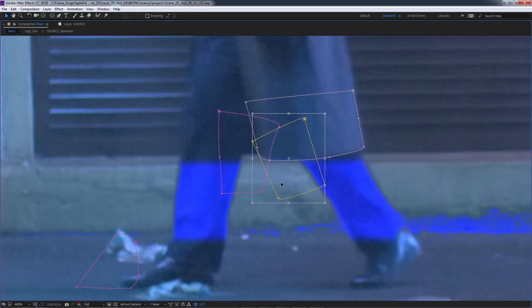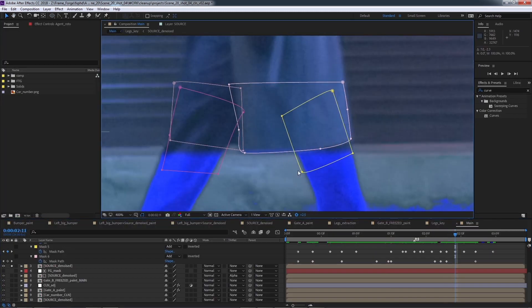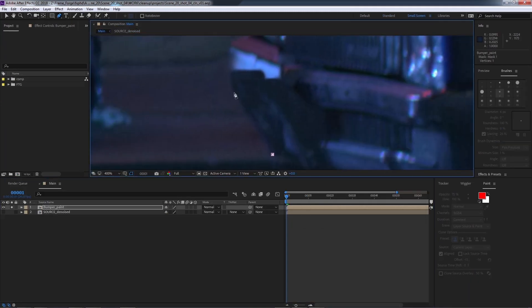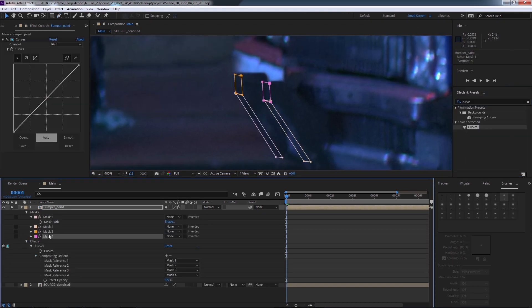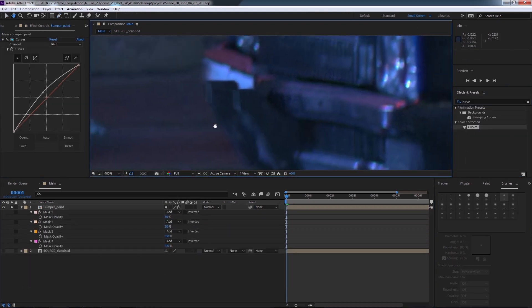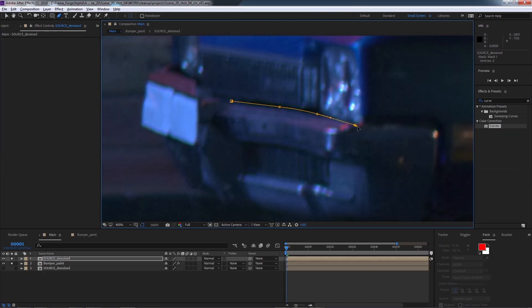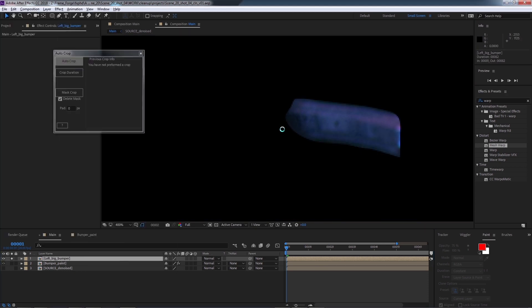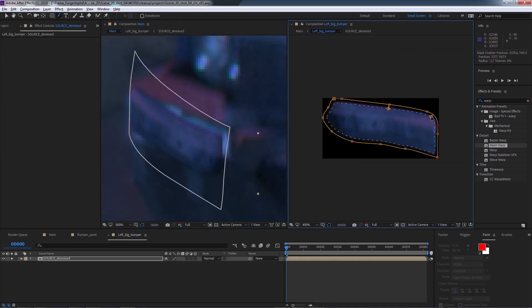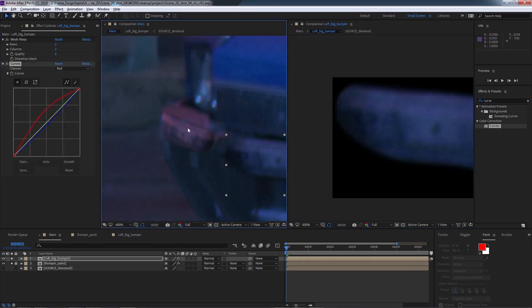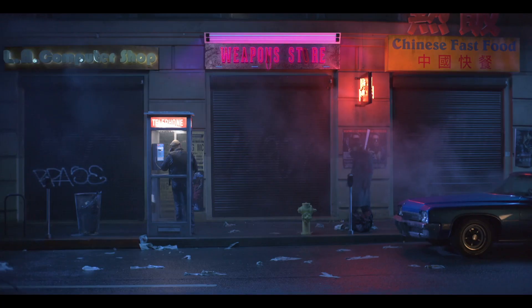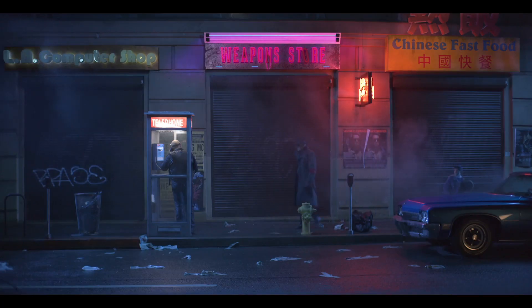I'm really happy for the opportunity to give you my skills here on Effects PhD, and I'll see you in the first class to start the cleanup before the compositing stage. Let's get started!